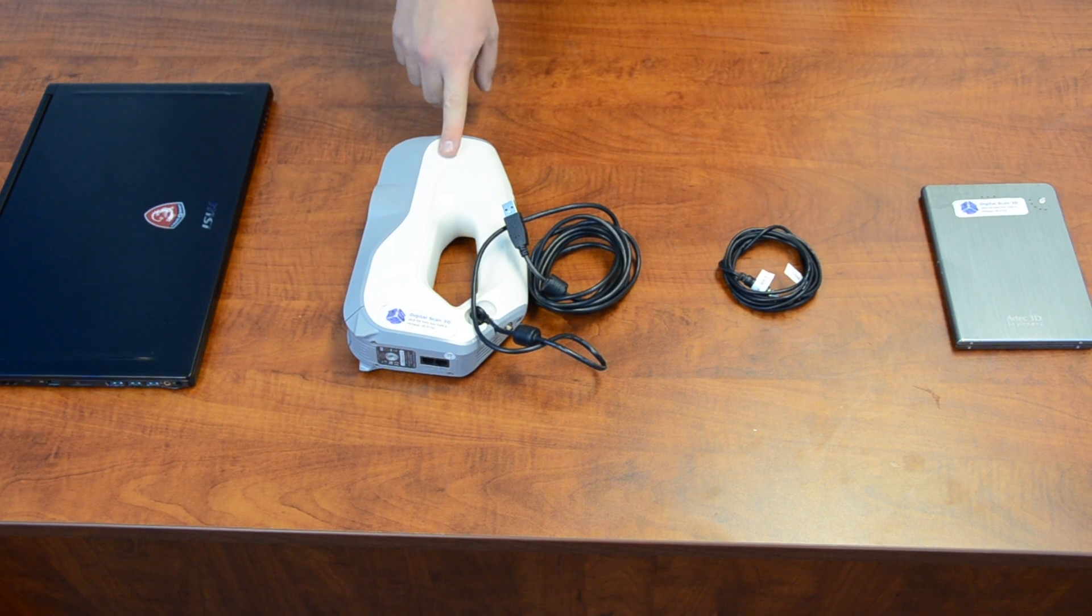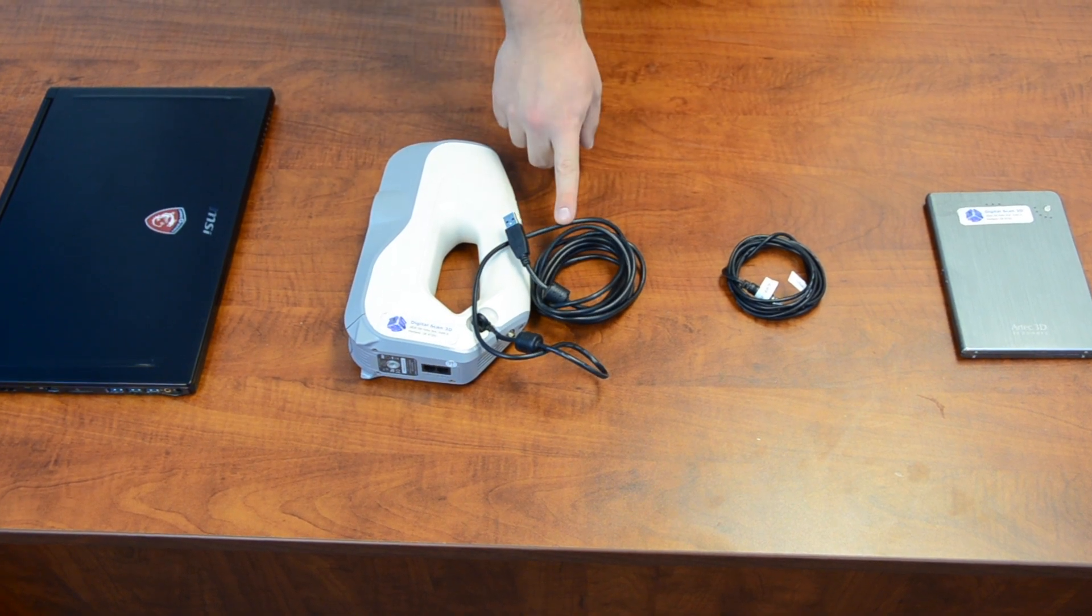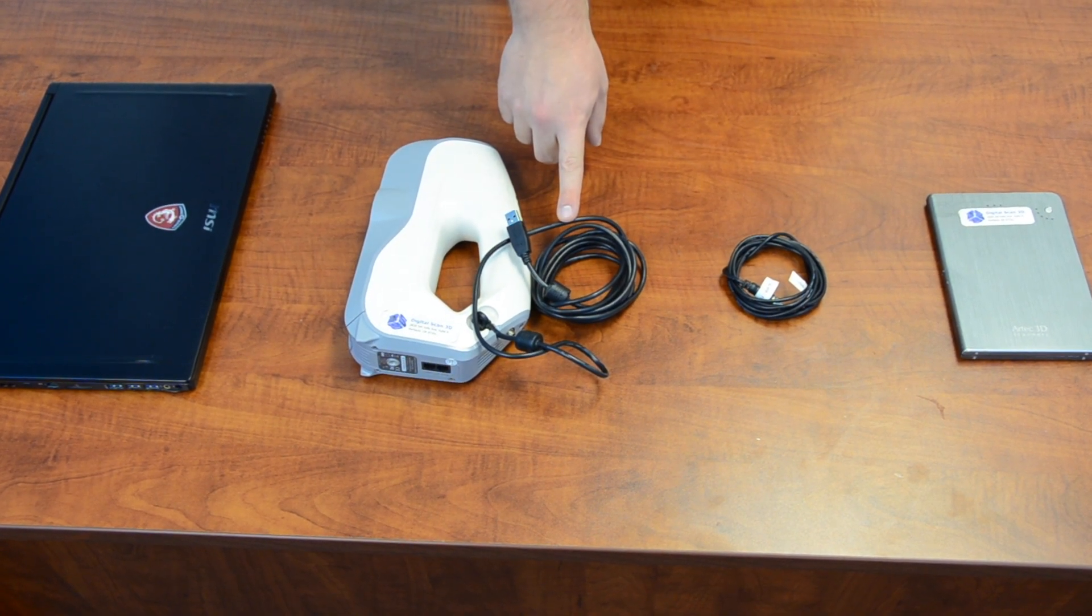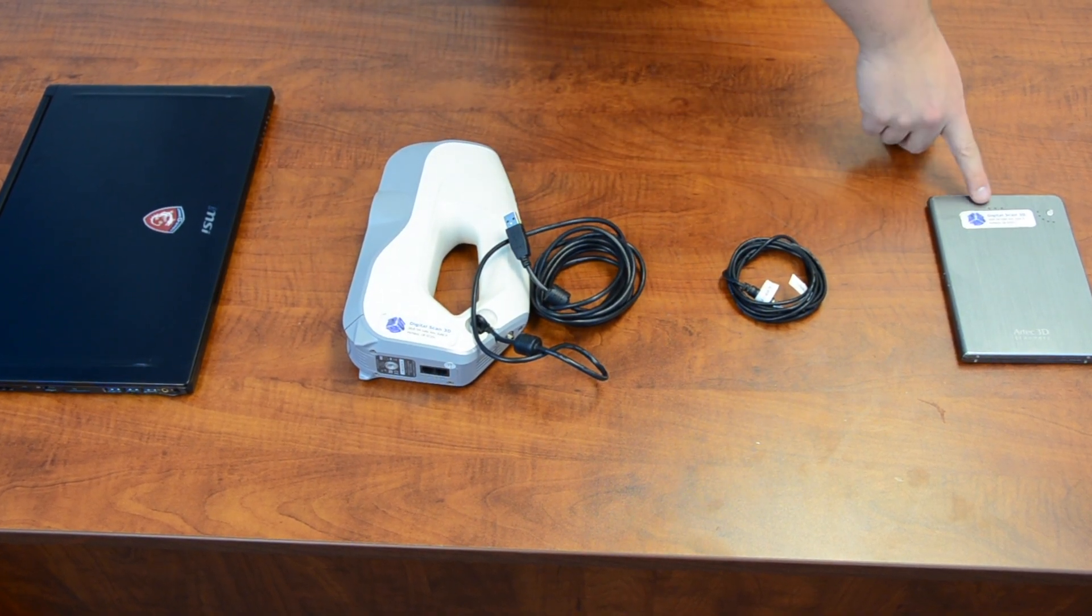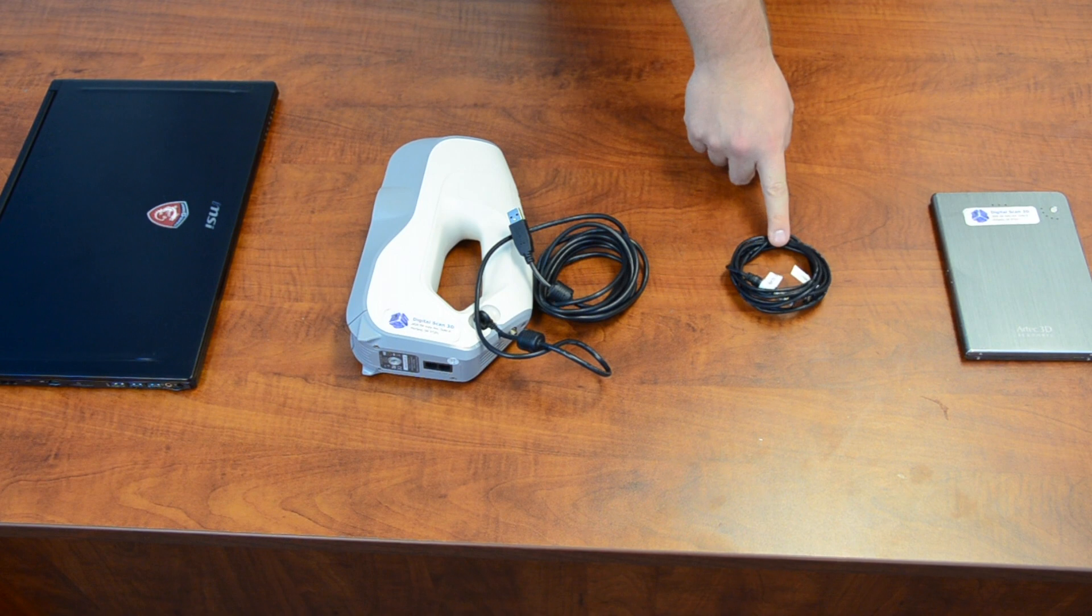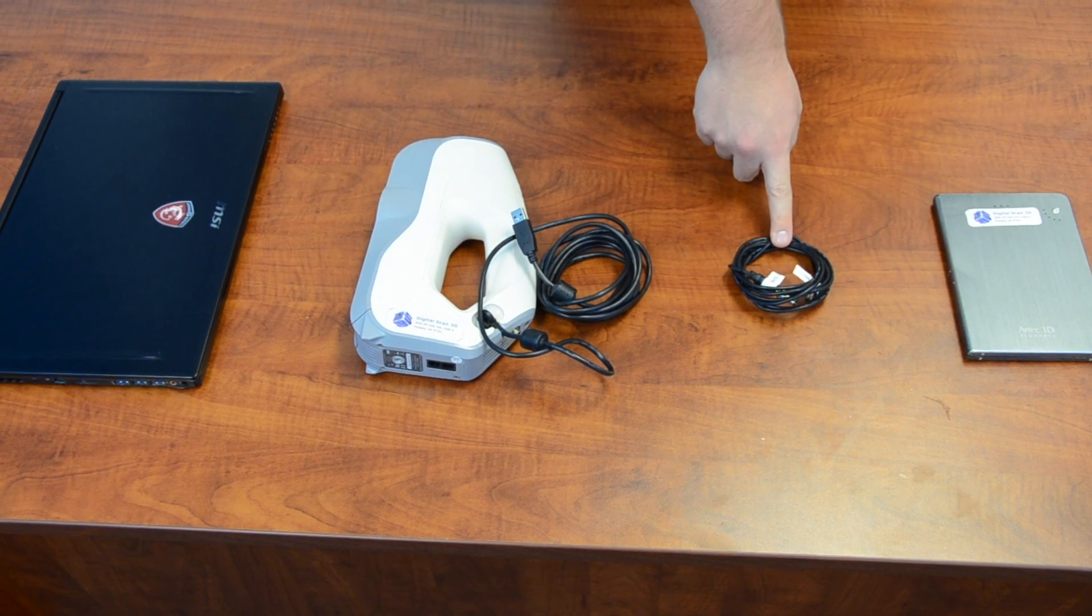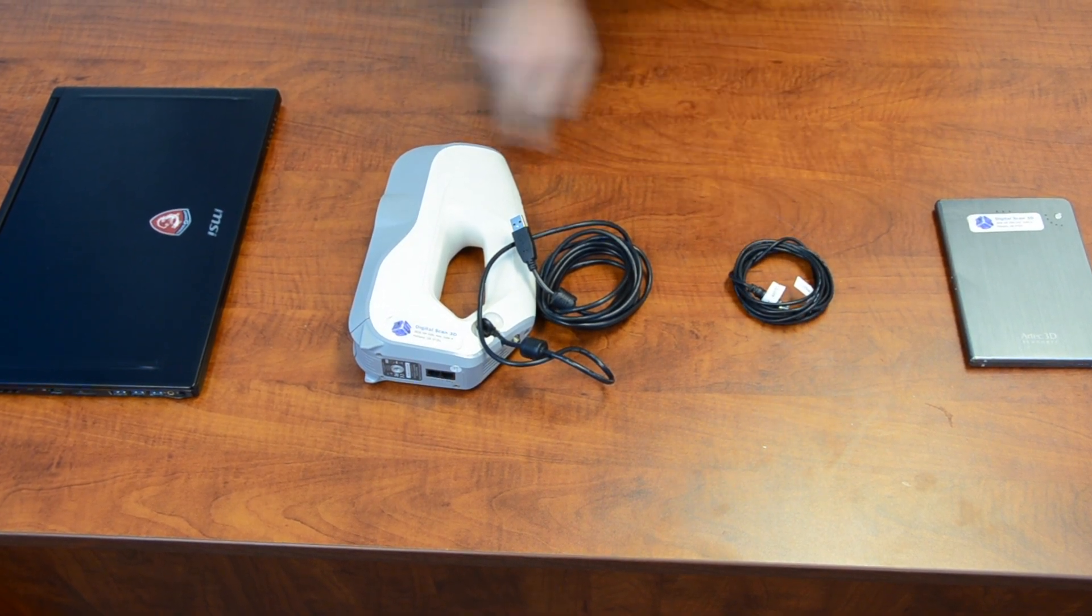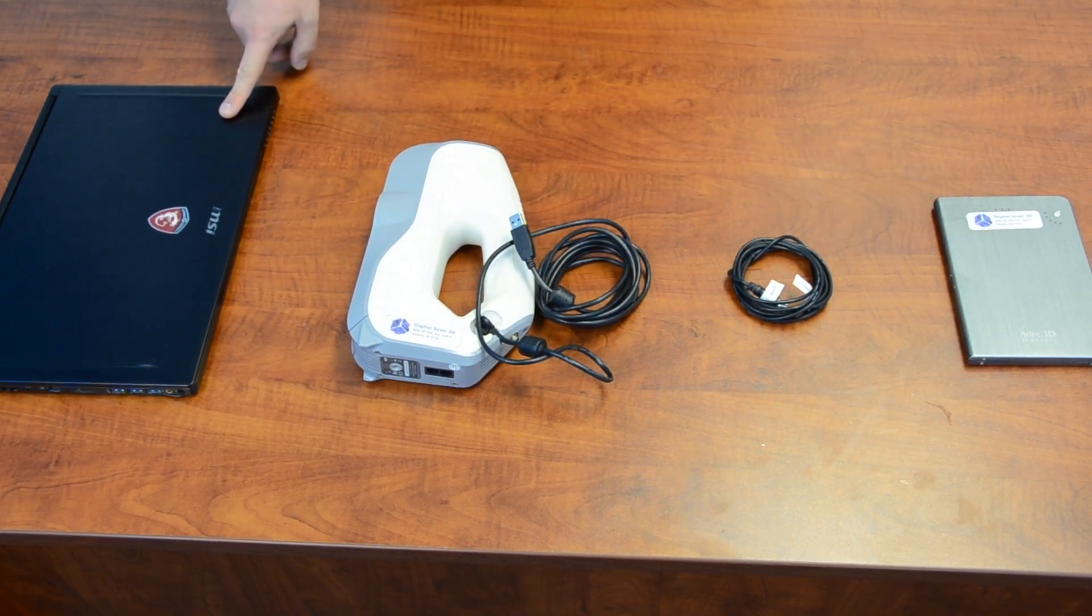To get started you'll need an Artec EVA with included USB cable, portable battery, a battery-to-scanner cable, and a high-powered laptop.